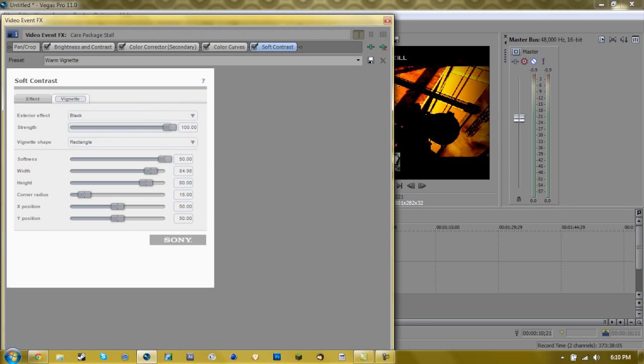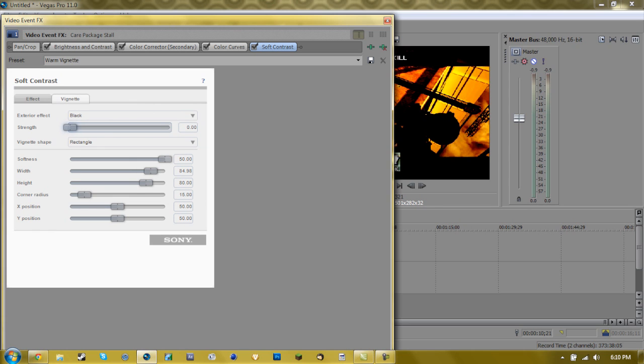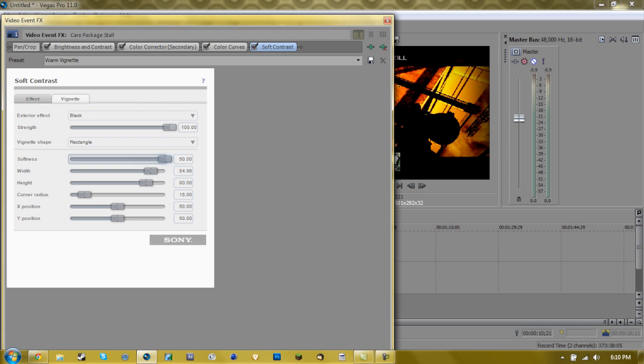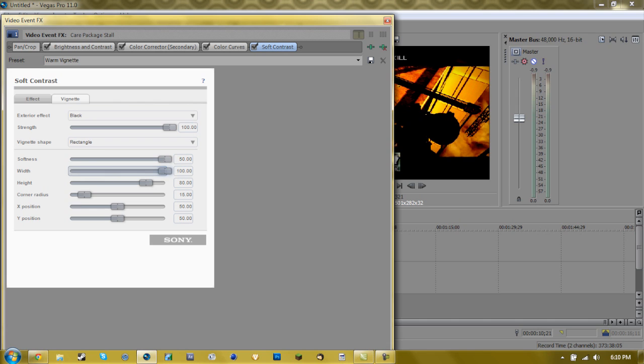So then go to vignette, and then you can add the strikeness, which is like the black surrounding it. You can add it, subtract it, it depends really what you want. You can do the softness, like if you want to make it like a square or like just a tint of black. I like to keep it at 50, and you can vary the width and stuff. I like to just keep it at like 80, what it comes like. And yeah, that's pretty much my color correction.